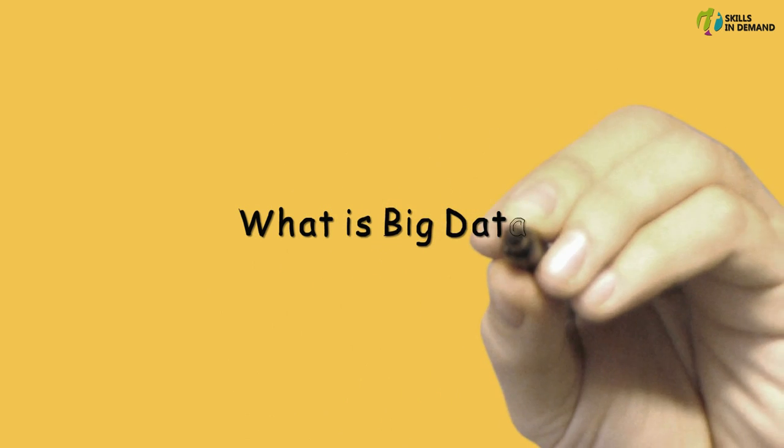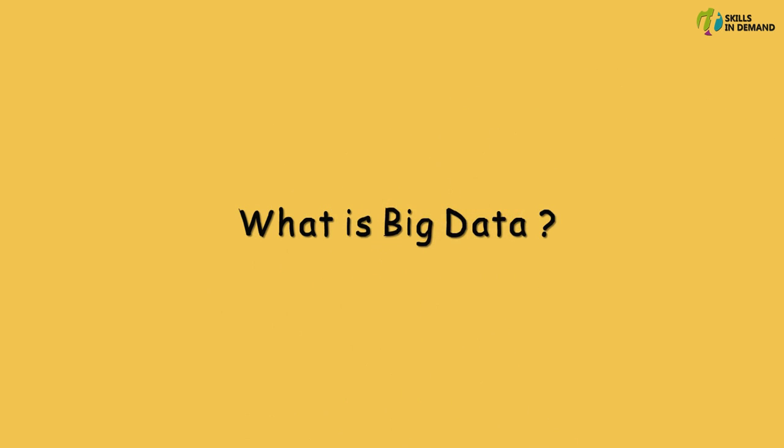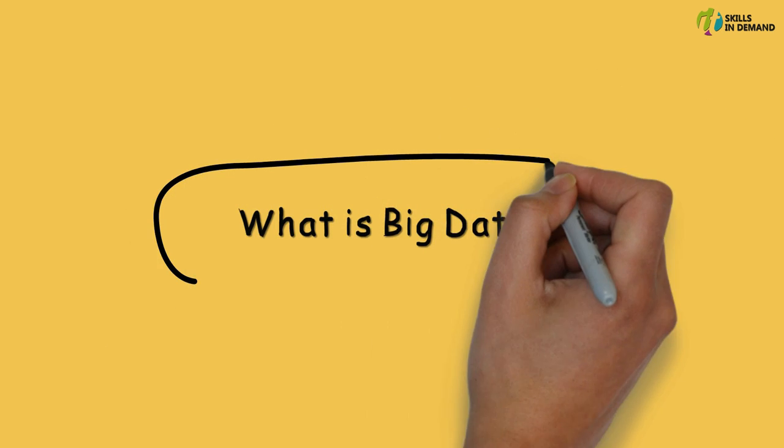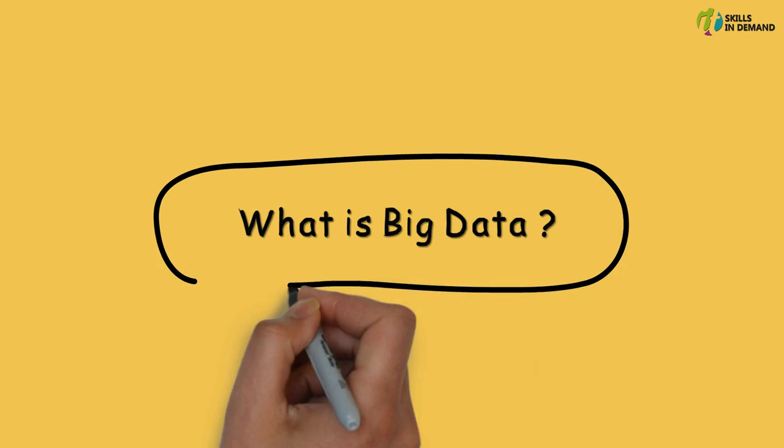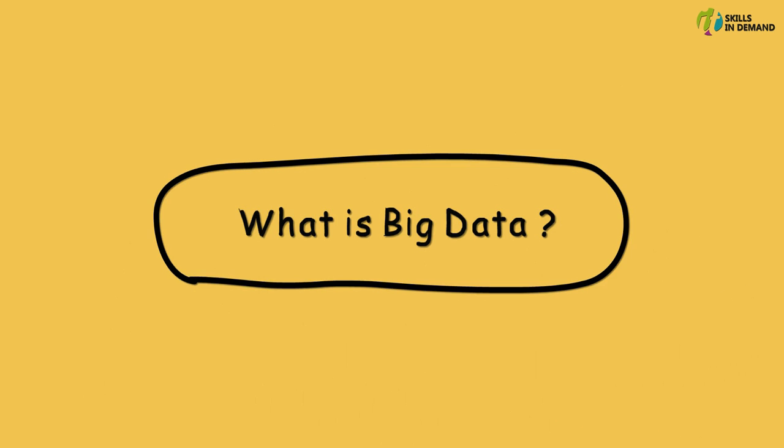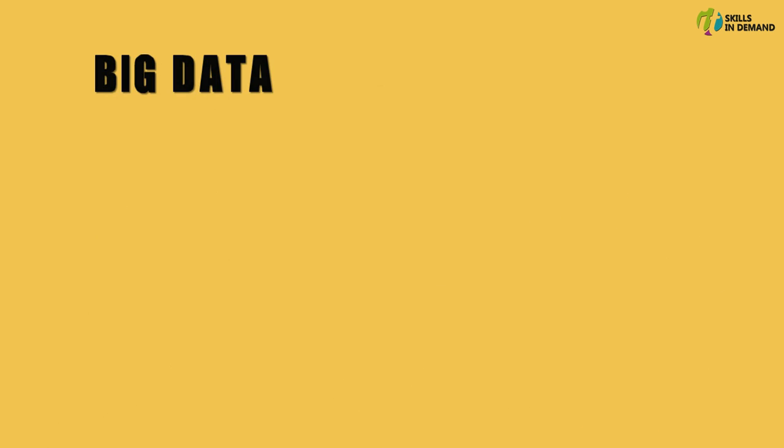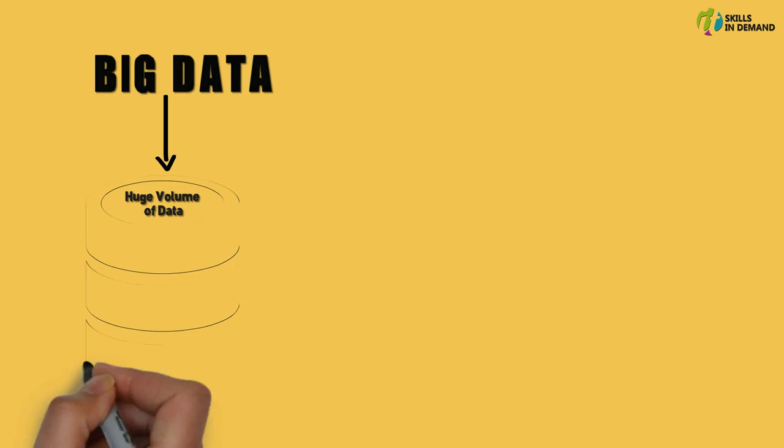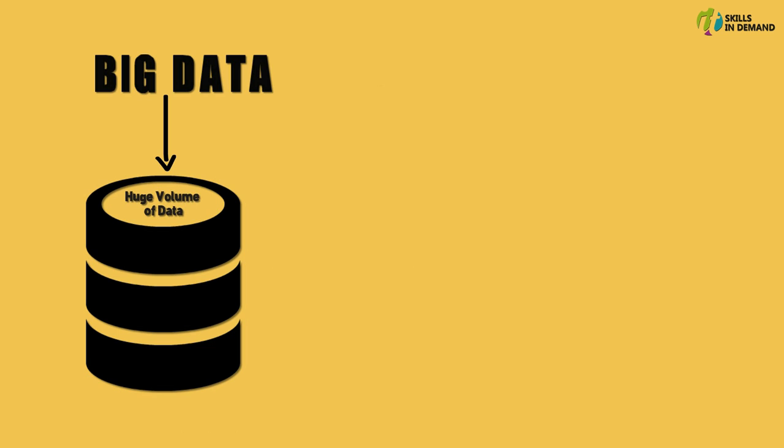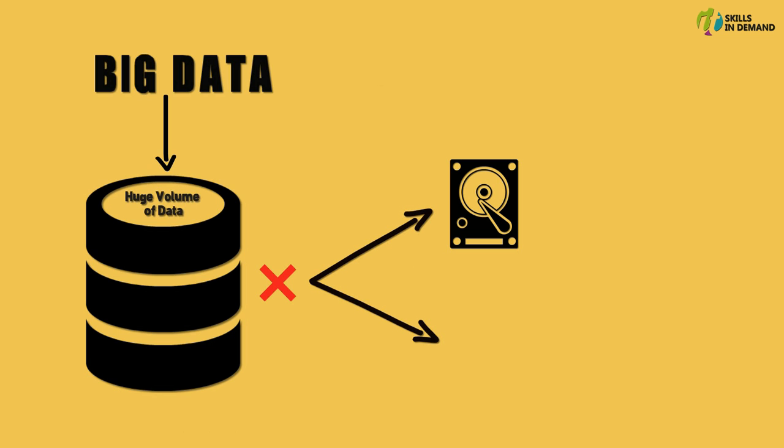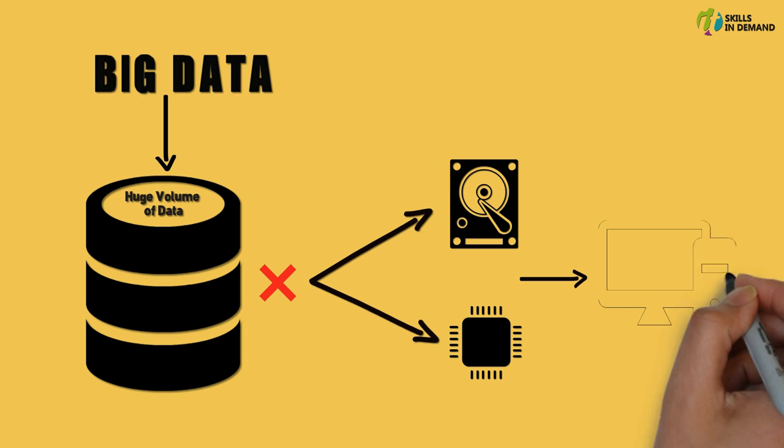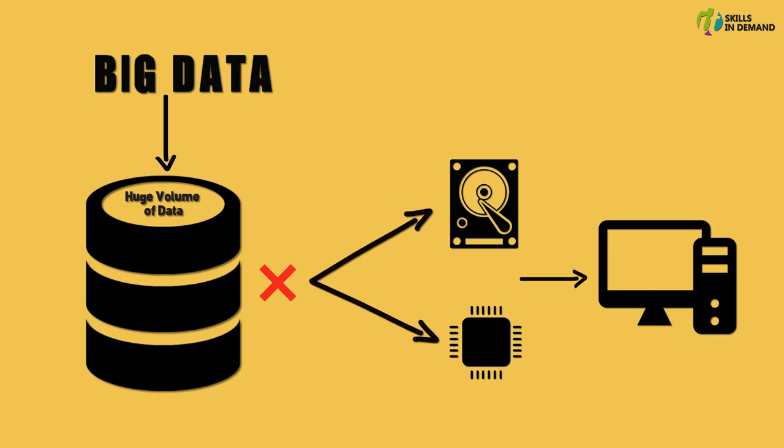In this session let us try to understand what is Big Data. Big Data basically refers to huge volume of data that cannot be stored and processed using the traditional approach within the given timeframe.